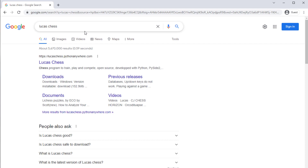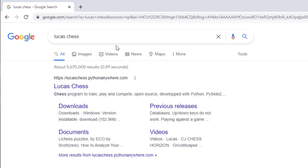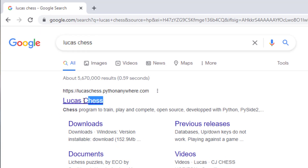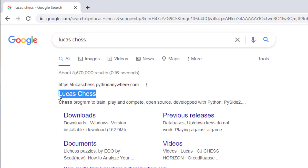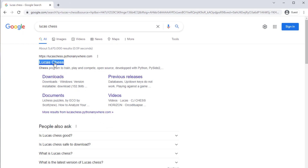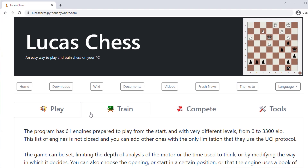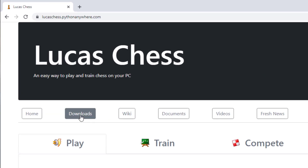First, launch your browser, then just type Luka's Chess and search. You will find the official site of Luka's Chess — click there. You can also check my description; the link is over there.